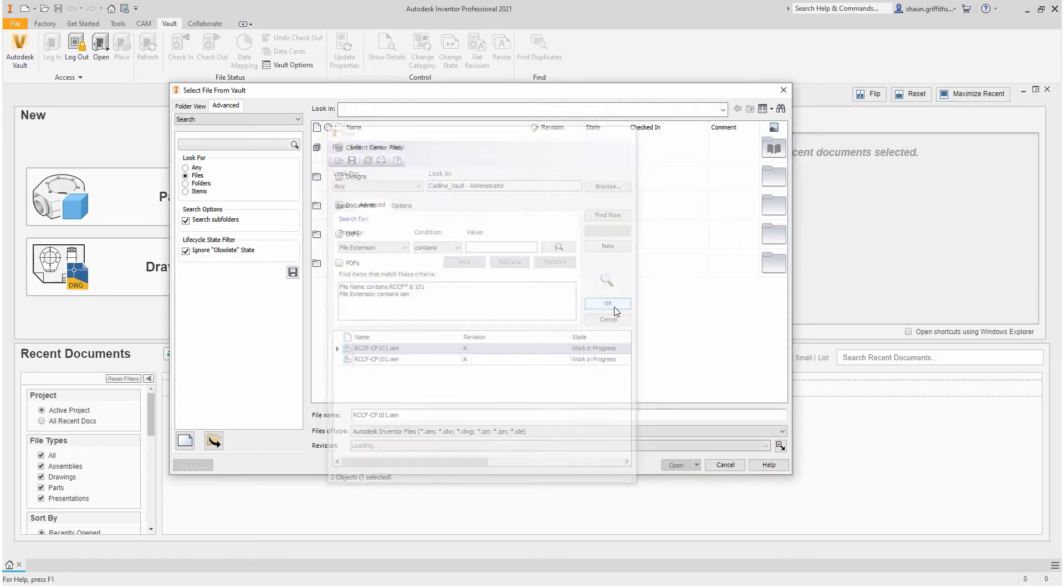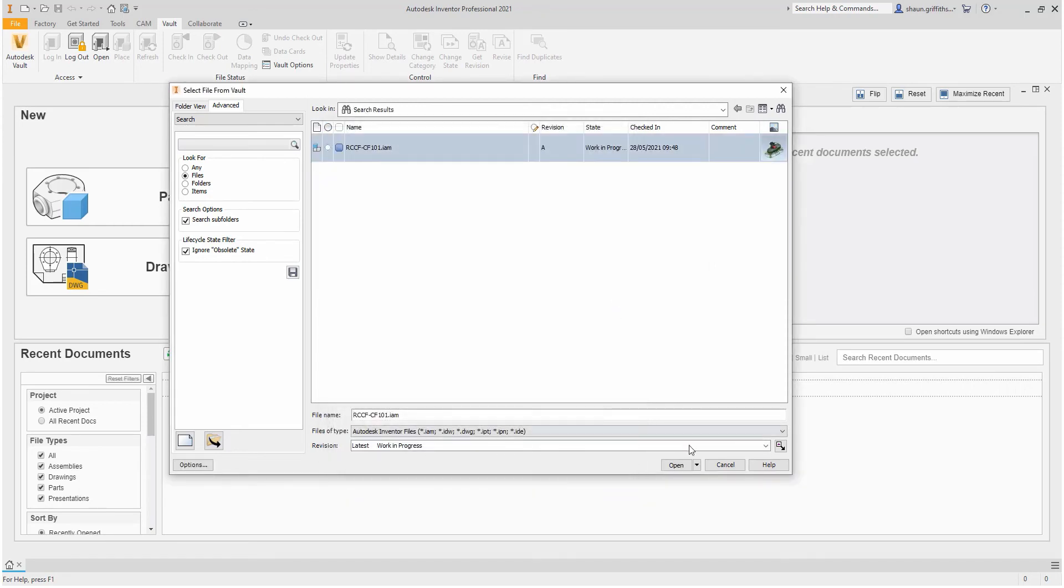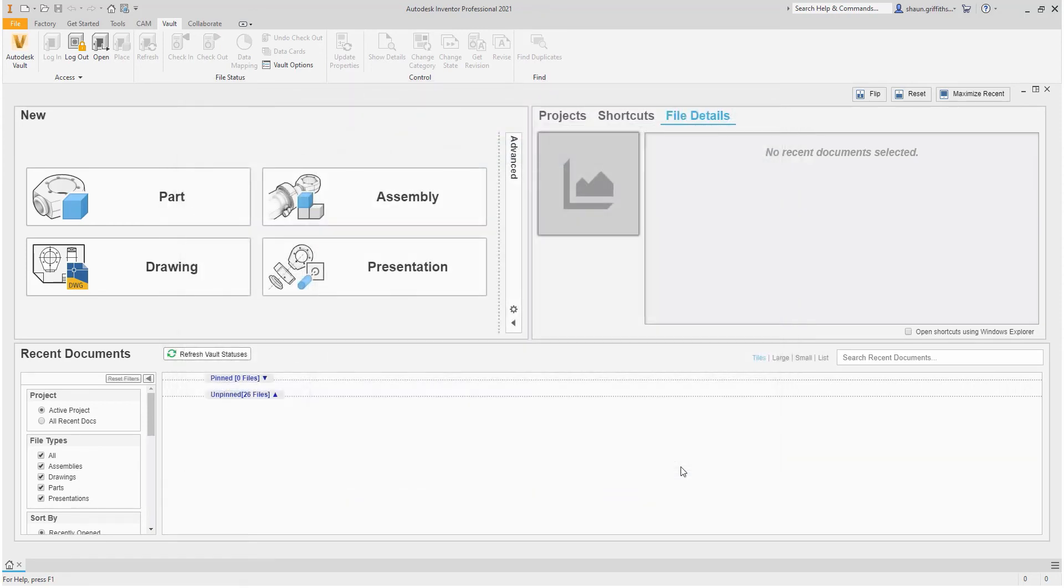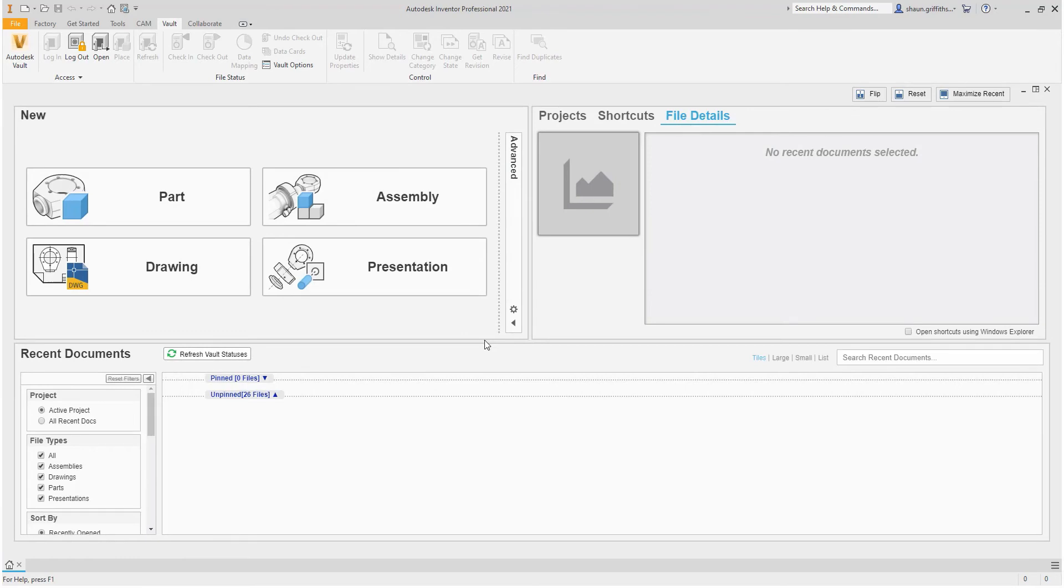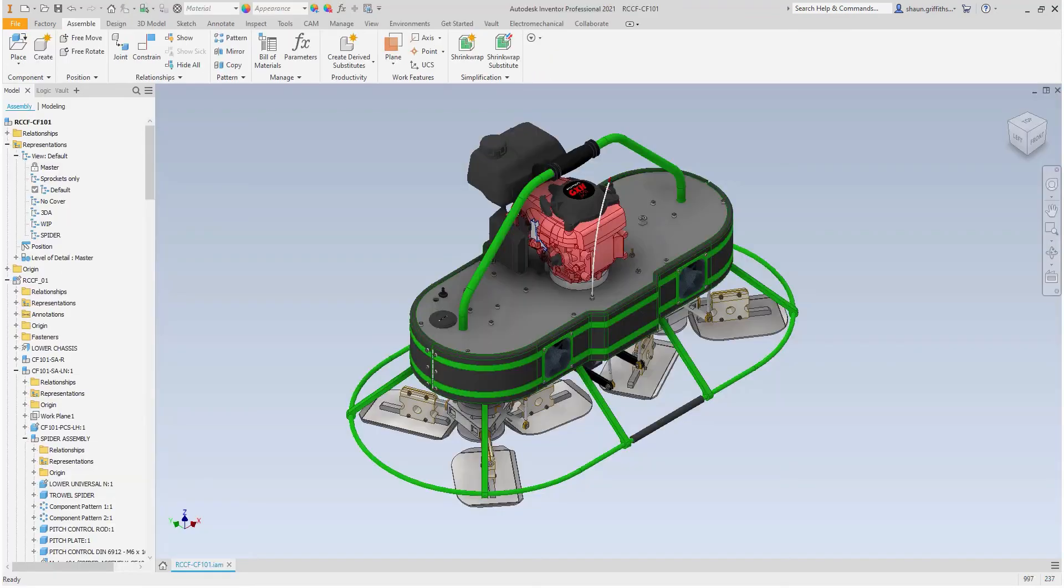On opening the assembly, I am not going to check out the file as I wish to leave it in a read-only state. I only wish to check it out once I start making any changes.